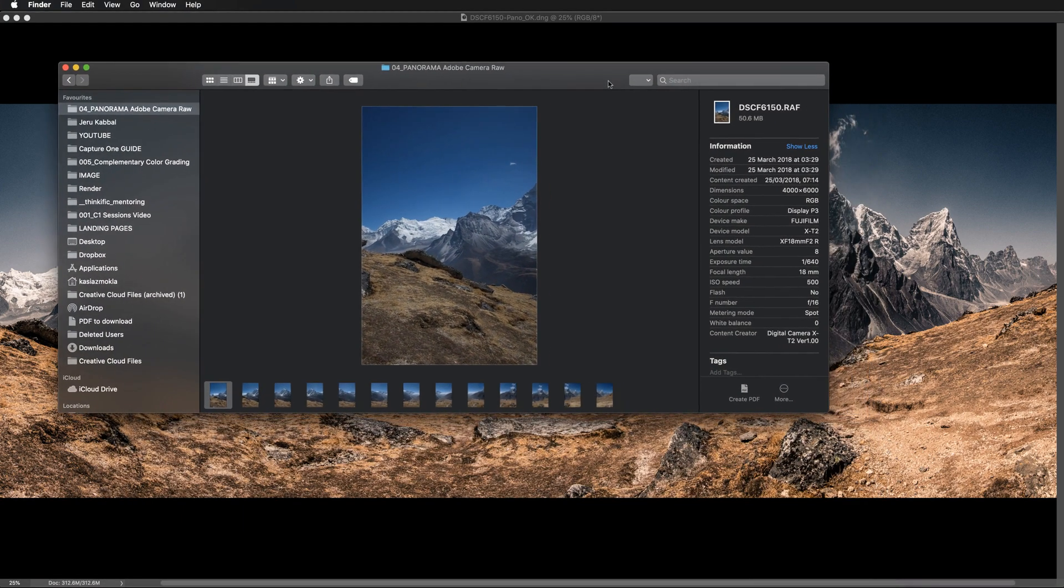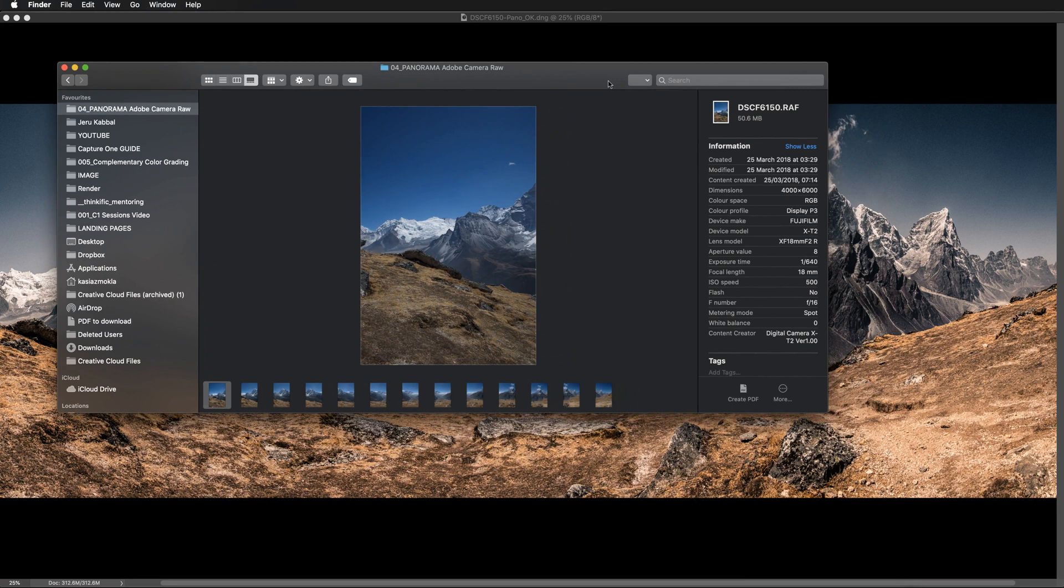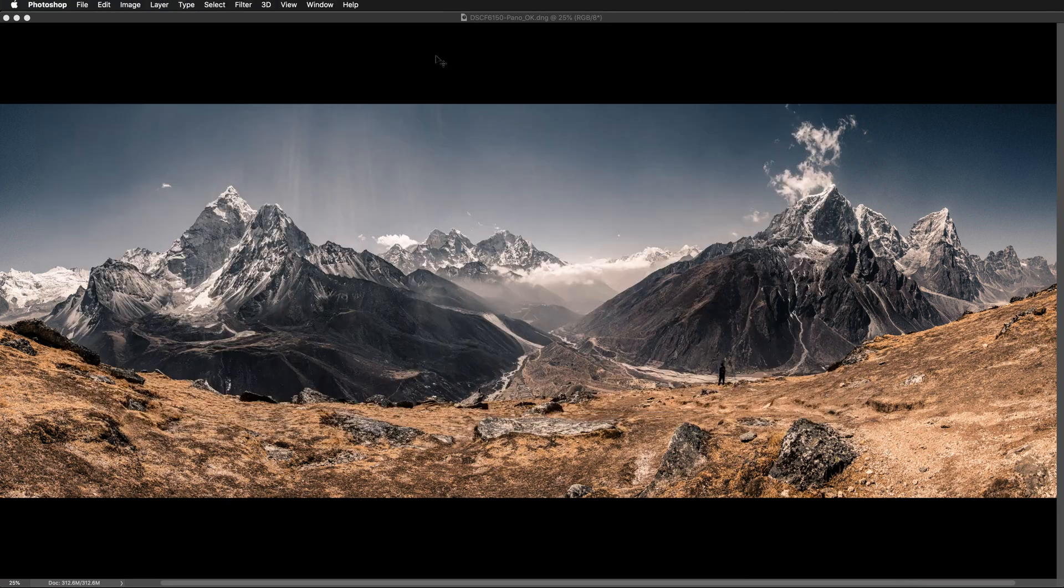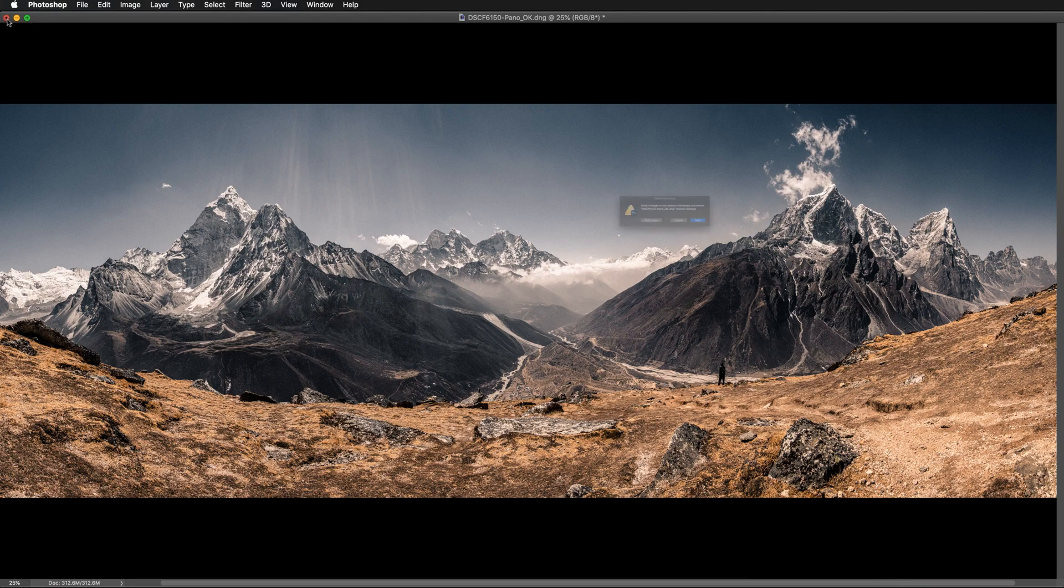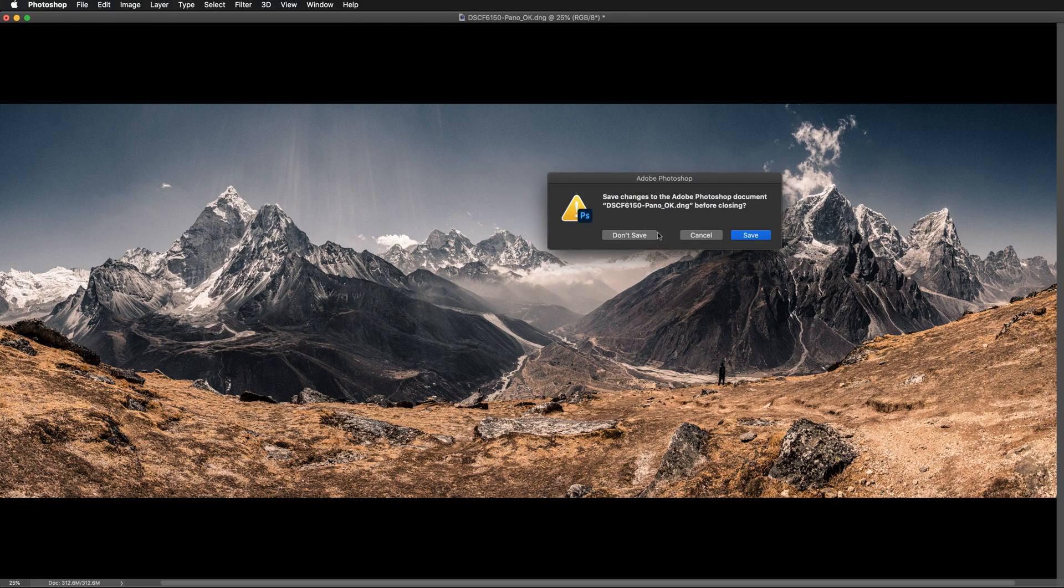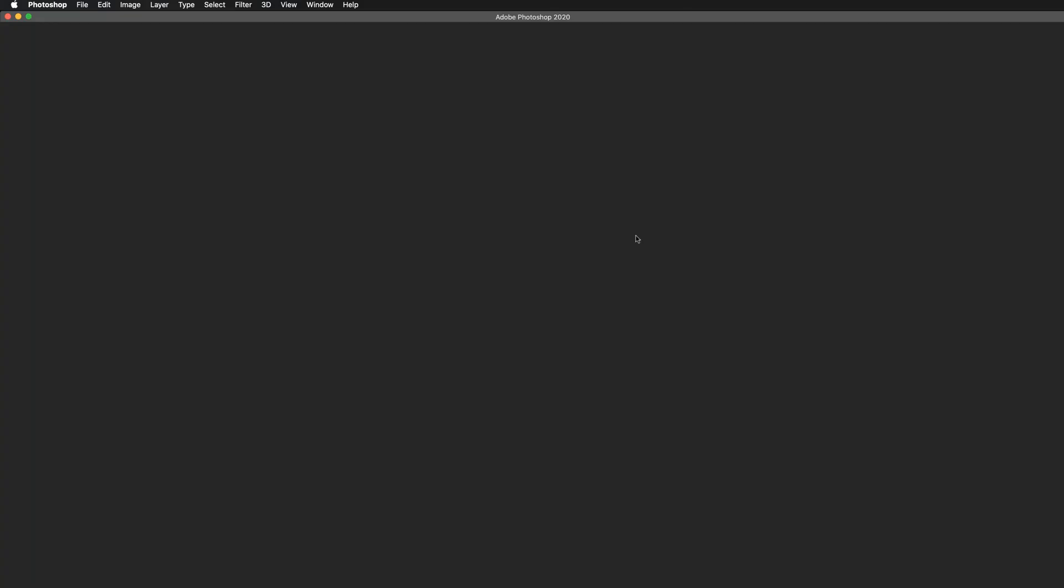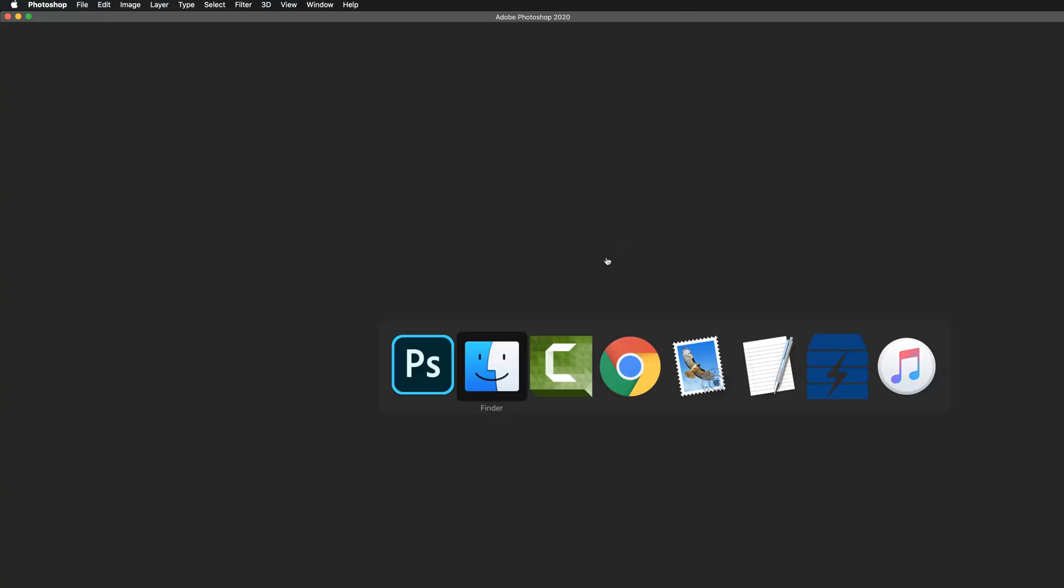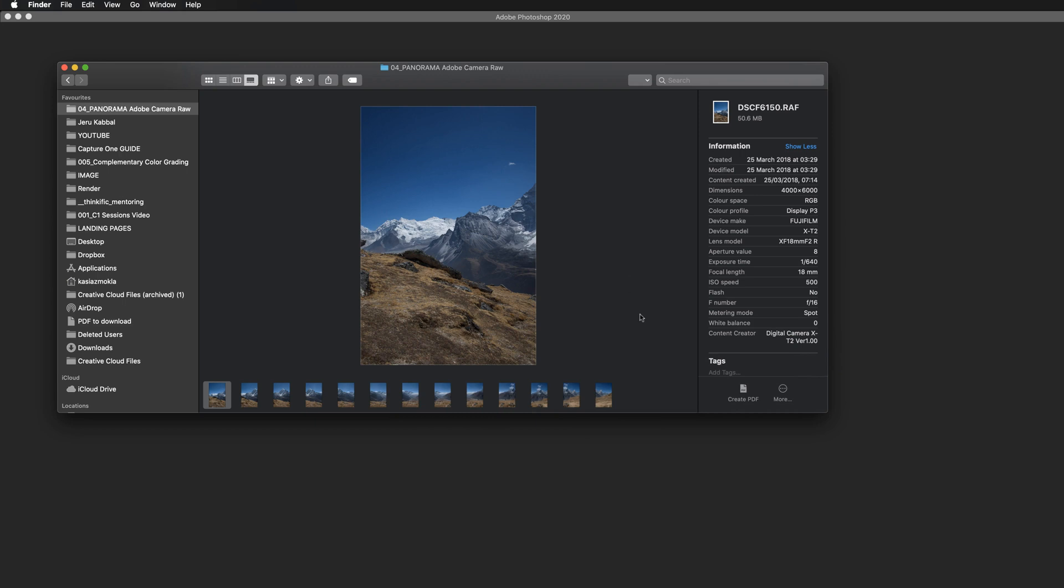So let's jump into Finder and here are my files. So I'm going to close this file in Photoshop. Let's now jump to Finder and all you need to do is to just select, locate and select all the images that you want to merge into panoramic view.